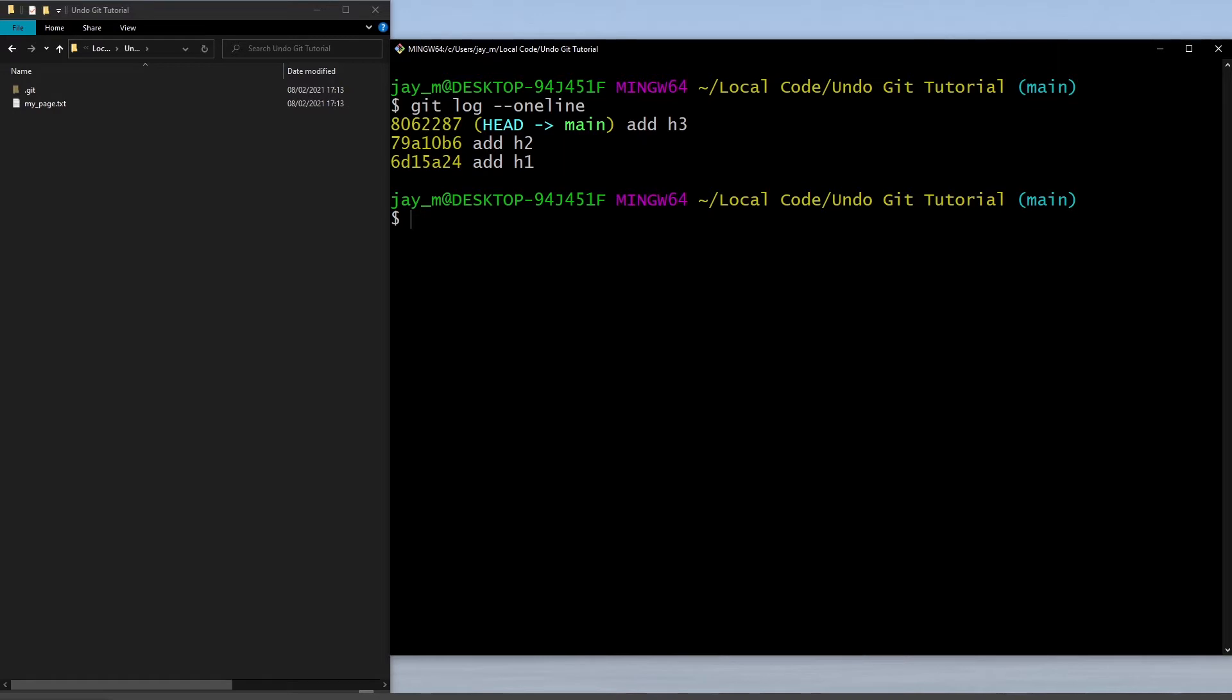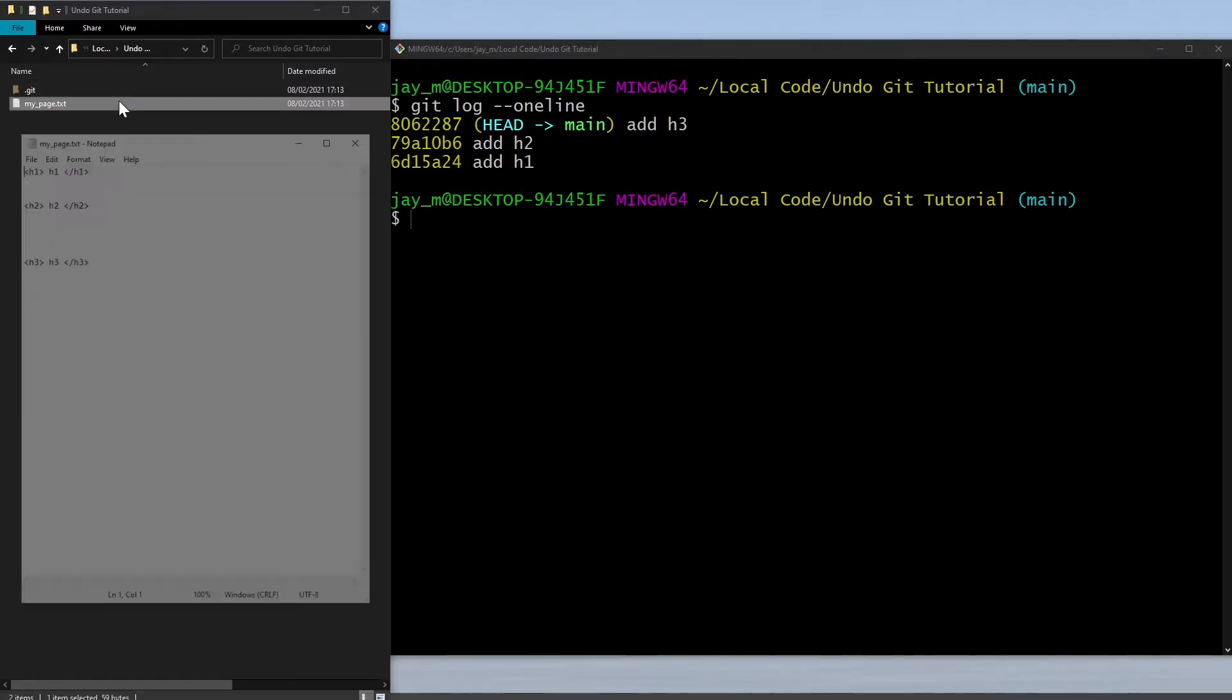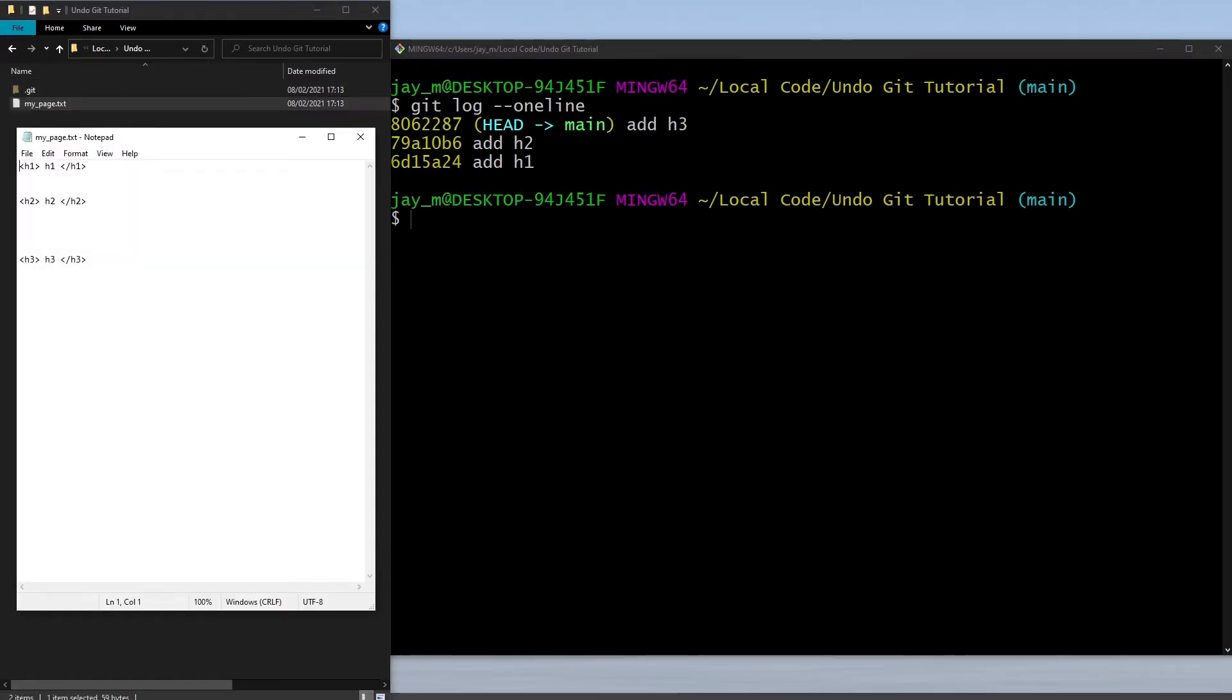There's three commits and each of those commits is when I've added these h1, h2, or h3 tags into this file. To start off with, let's say that we wanted to remove this commit from our repository.